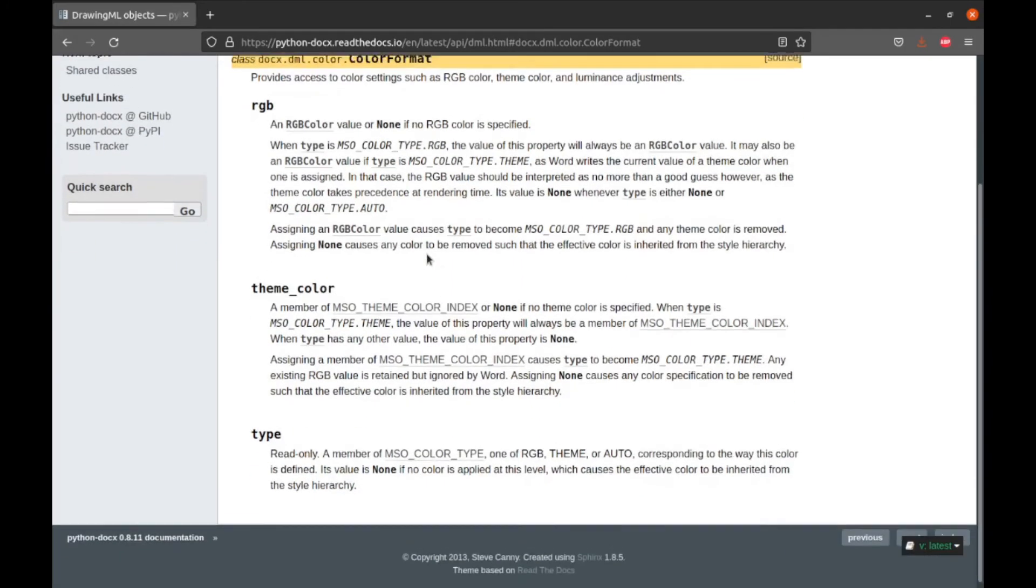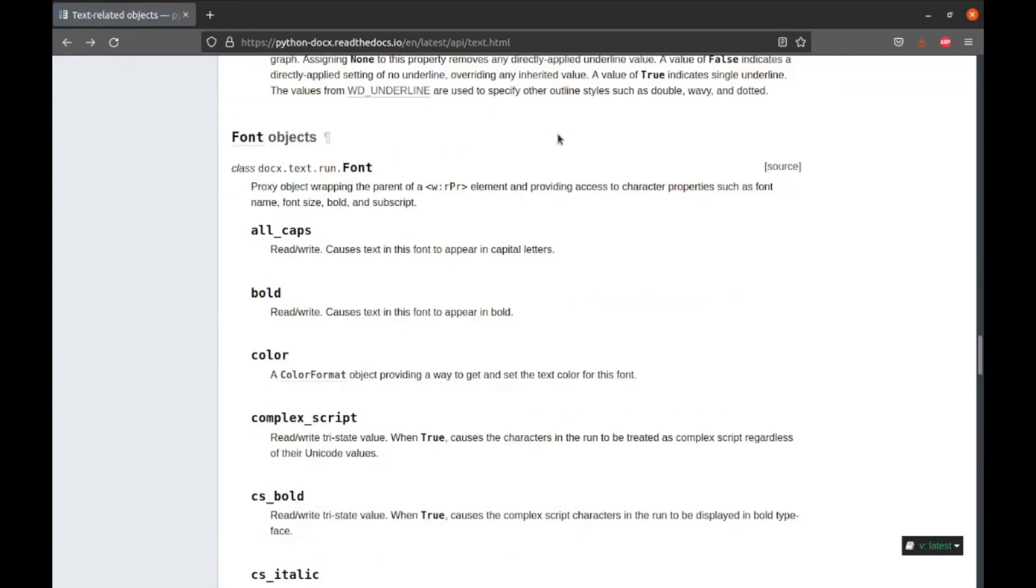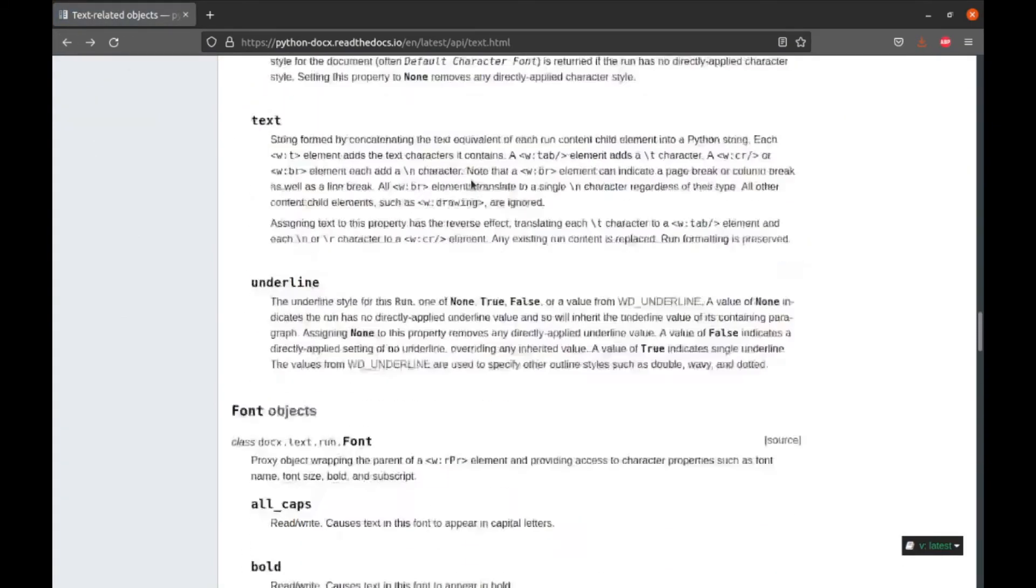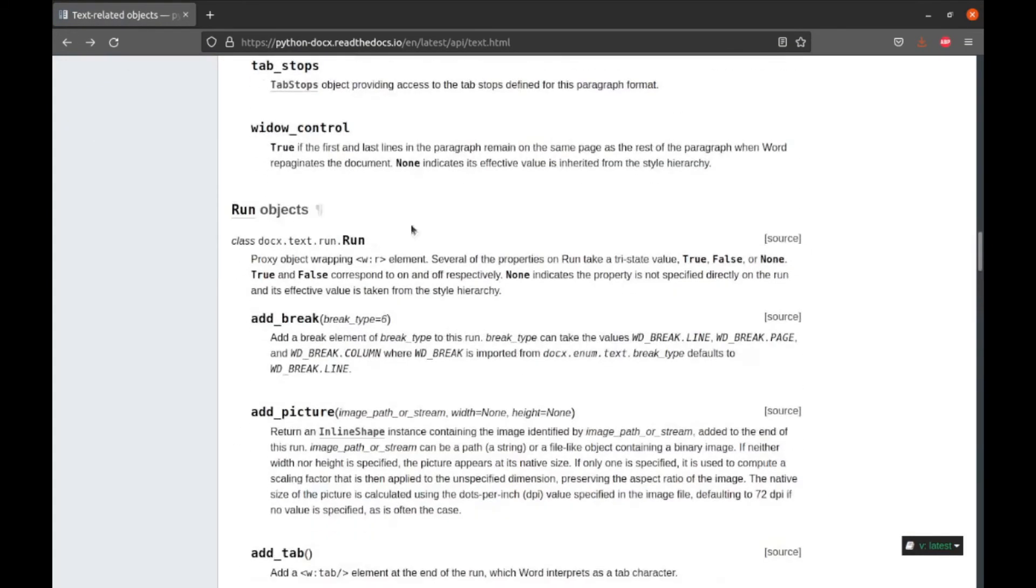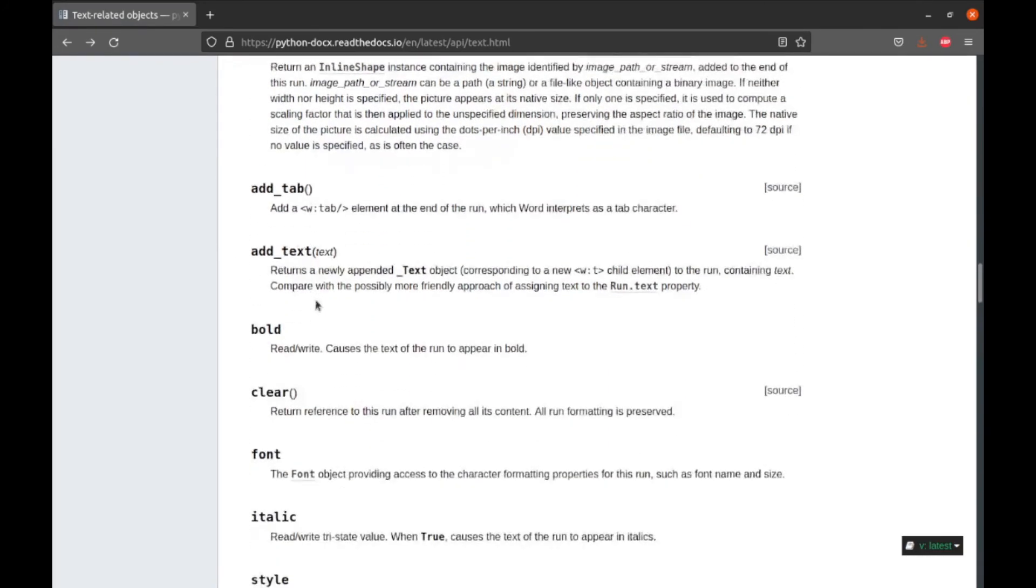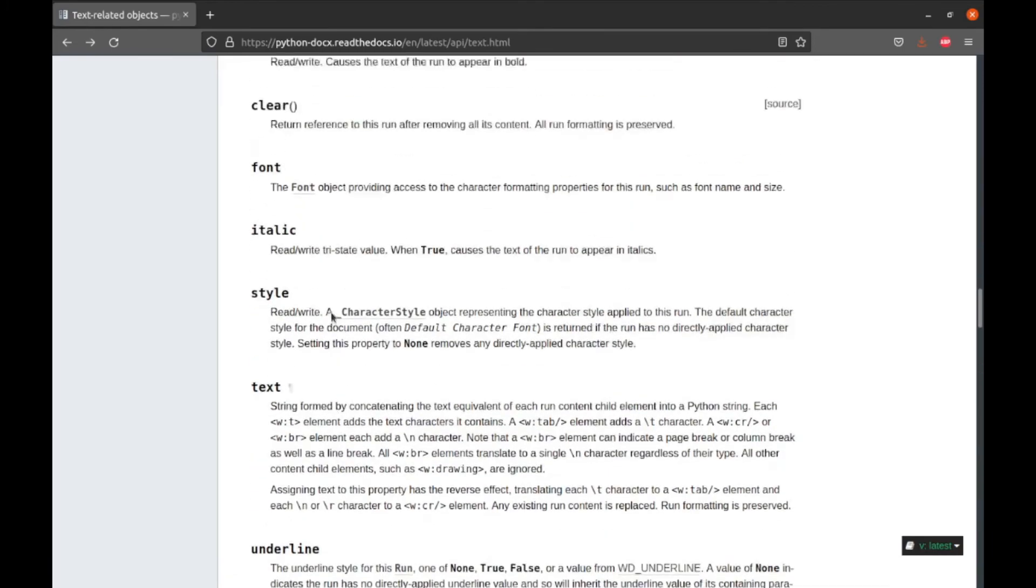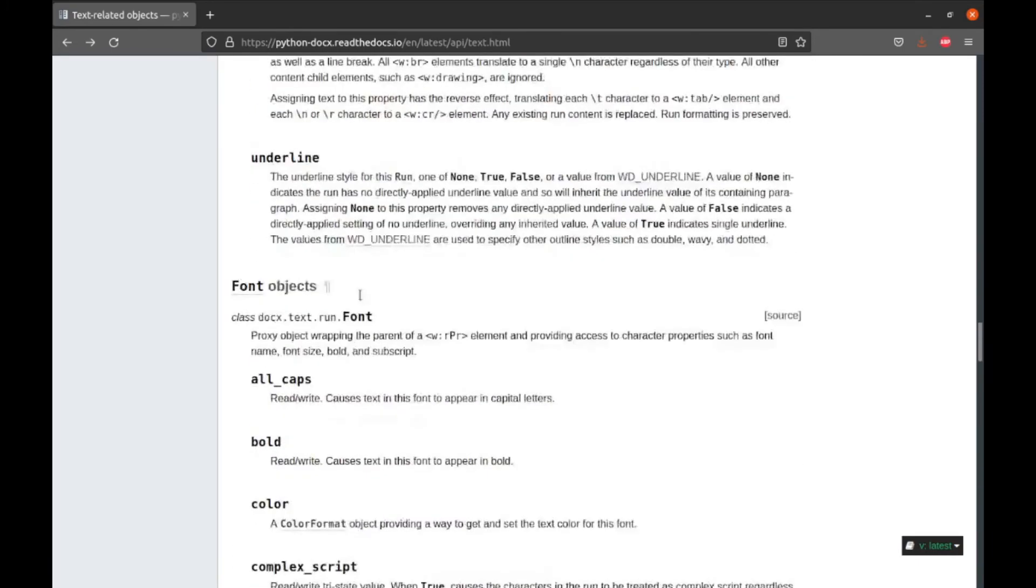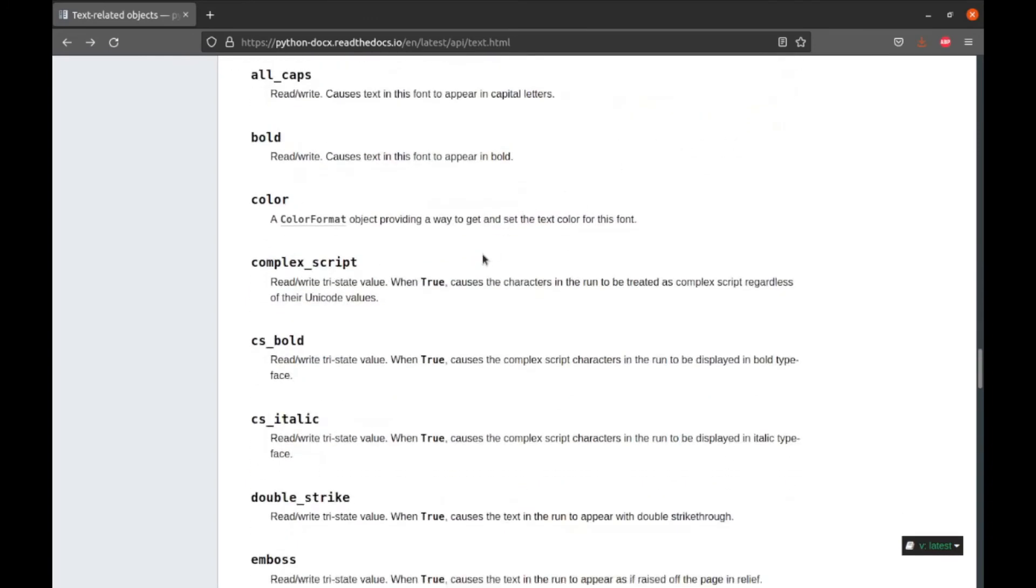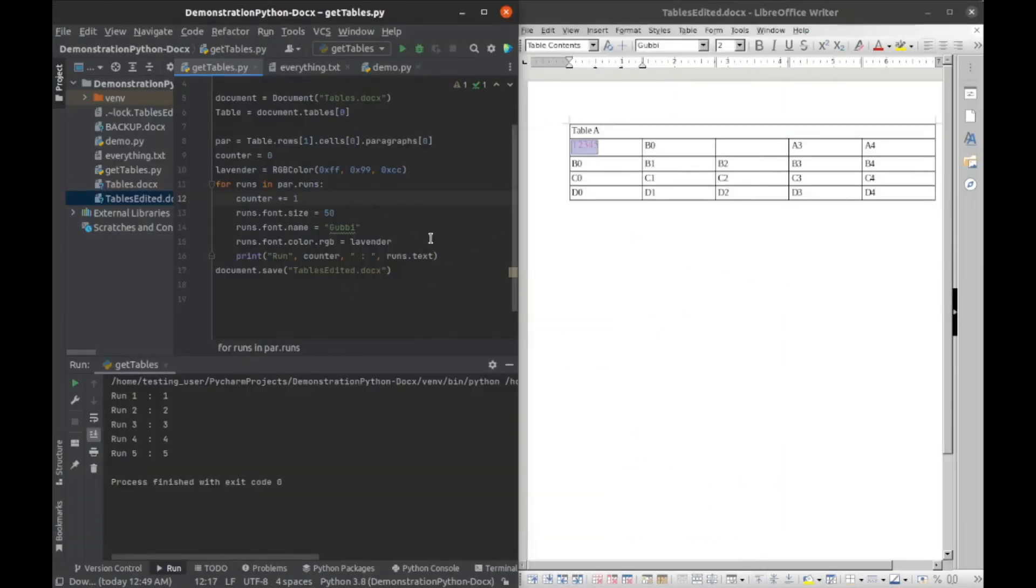So you have access to all these properties and there are also others to view that can be found on the docs. So this is where you find the run objects. You can go through here, add picture, add tab, add text. You can italicize things. So this is really where you can go to find all your formatting needs, and I think you can just use this type of format to do it.